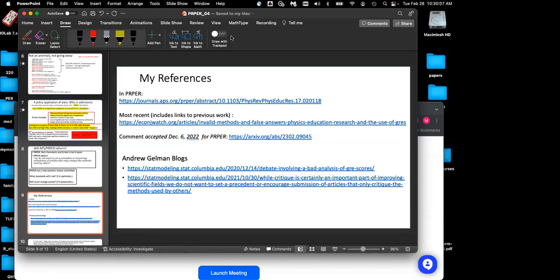If you want to get deeper into causal inference, there's a big book by Jamie Robbins and Miguel Hernan, one version available online, though that may be deeper than you want to go. I would start with the Julia Rohrer article, then move on to the book by Judea Pearl and Marilyn Glymour — I forget the other author — but that would be a good start.